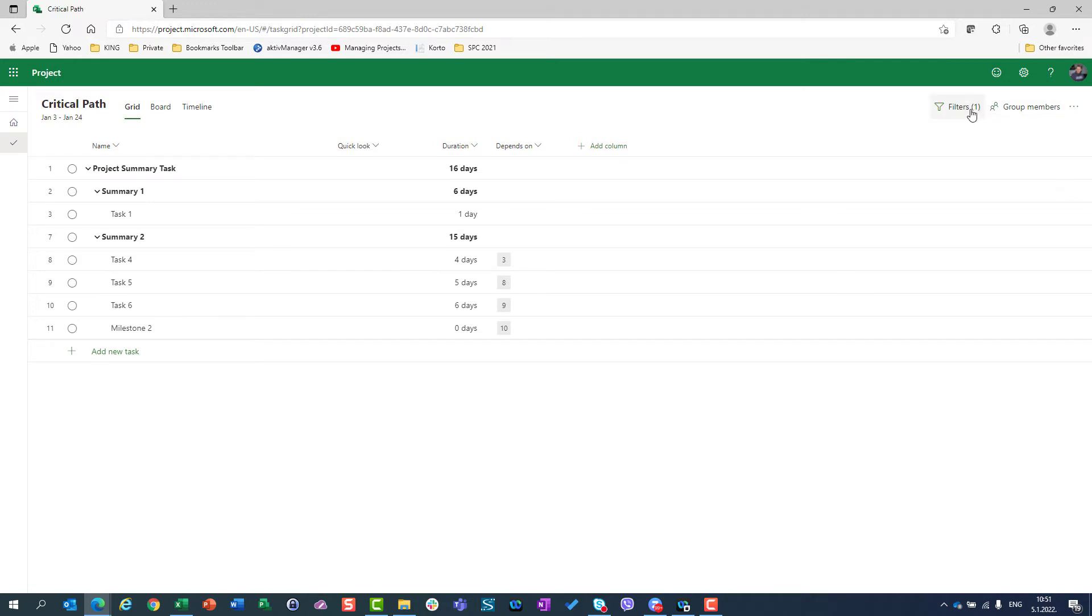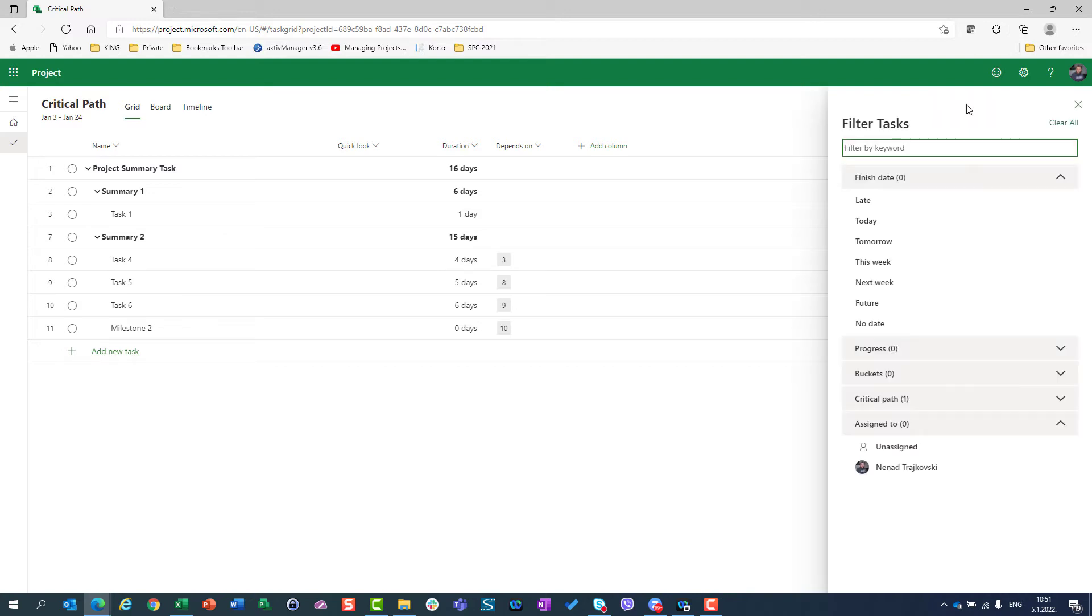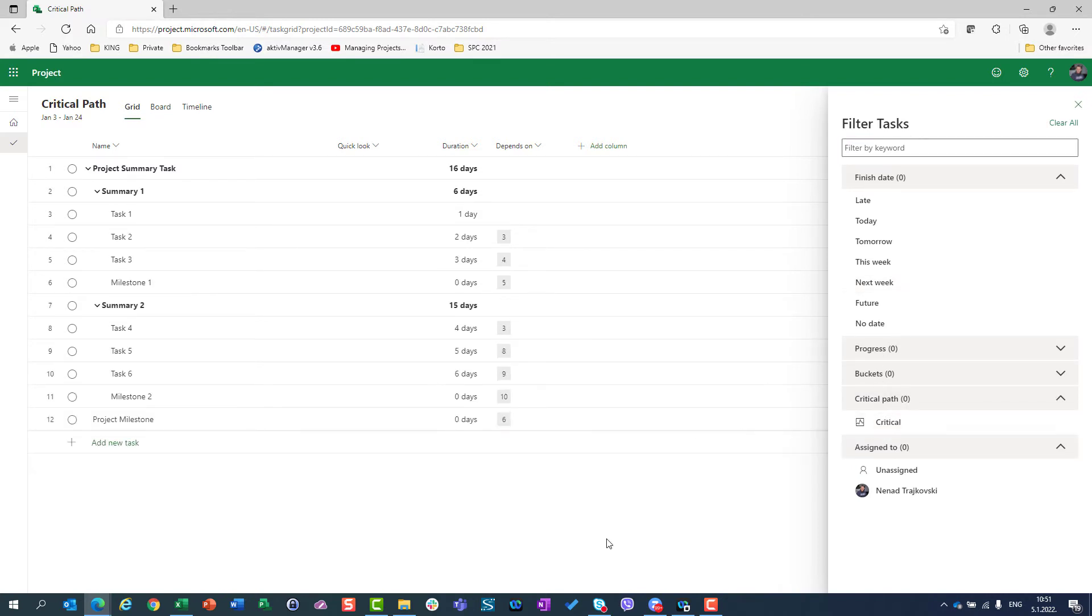As I've shown in some of my previous videos, you will see here under the filter that you have one filter applied. And when you open this, you will see exactly where the filter is applied here, so you can turn it off.